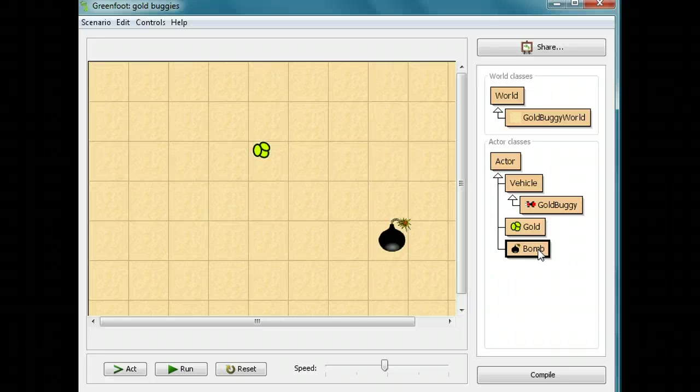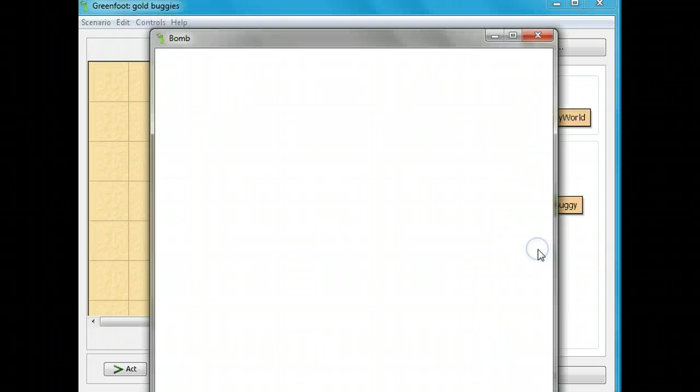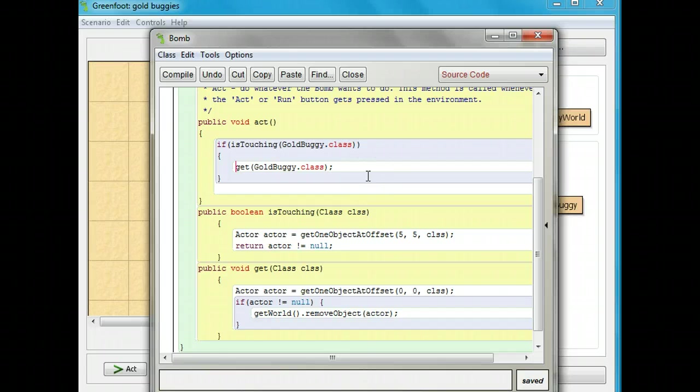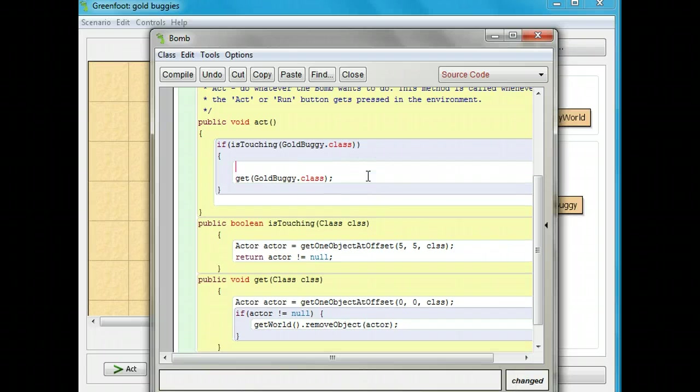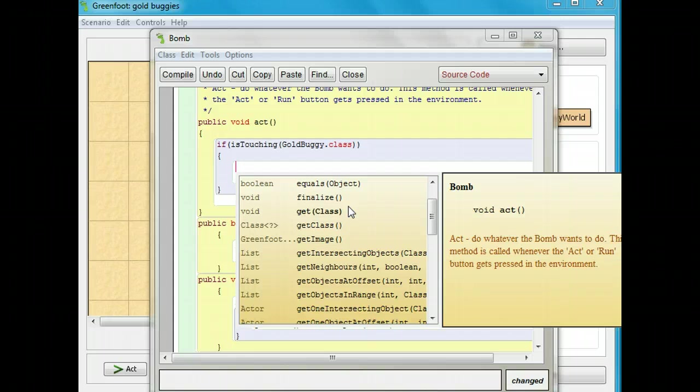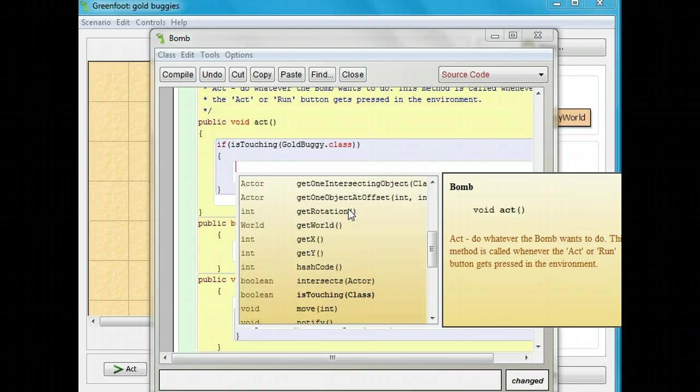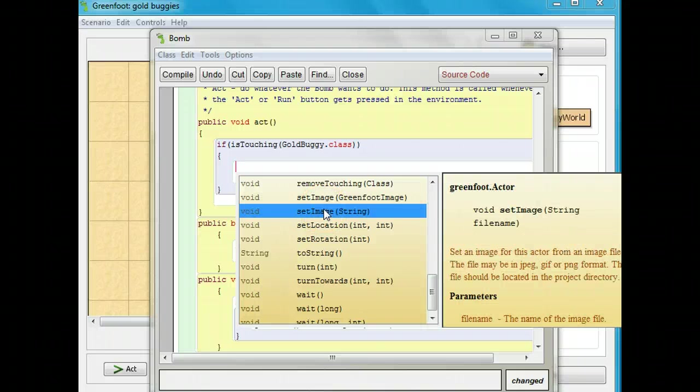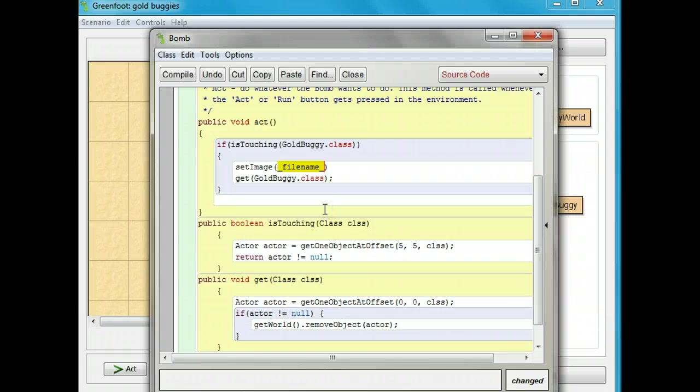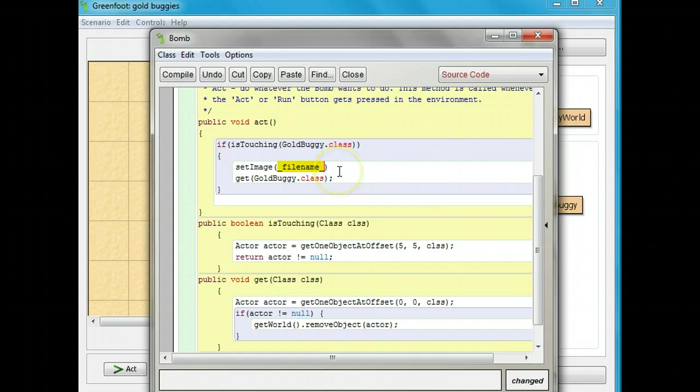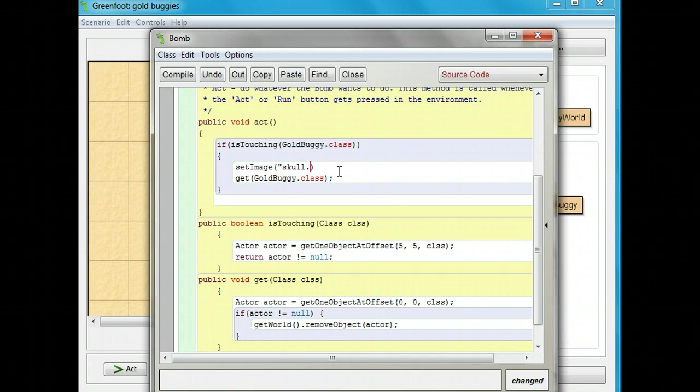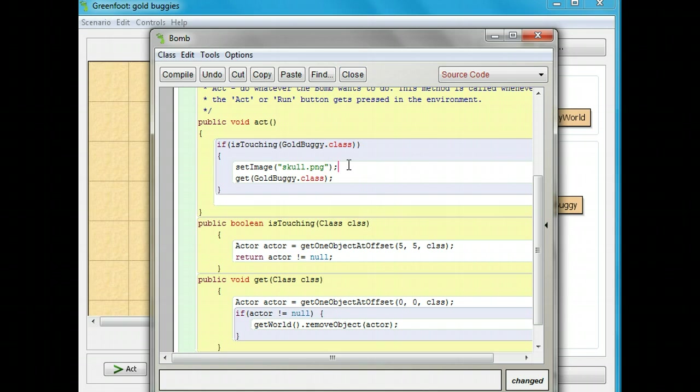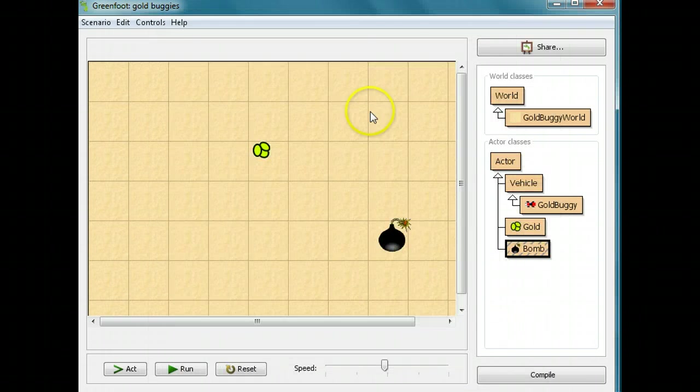I'm going to change it into a skull and crossbone. I'm going to double-click on the bomb again, and before it gets the gold buggy, I'm going to have another method. I'm going to hit control space, and the image we want here is set image. Now we need a file name, but what I need to do first is I need to bring the file out. We're going to have a file called skull.jpg, so I'm going to put in quotes .png. And then I'm going to put a semicolon here because we have the end of a line. Then I'm going to close it, and I'm going to compile.